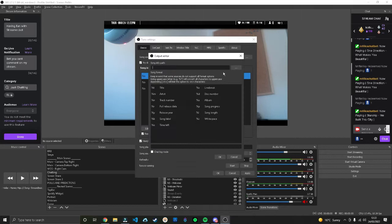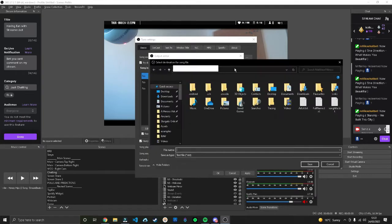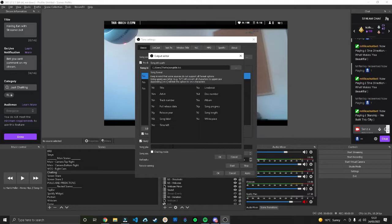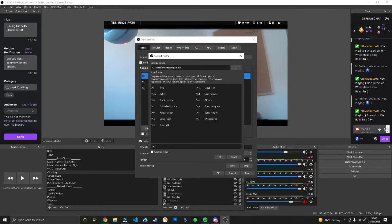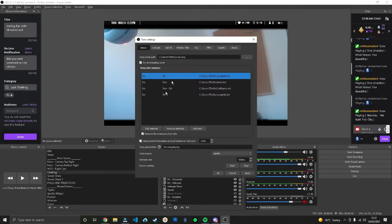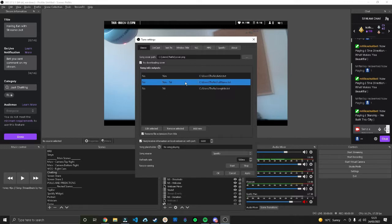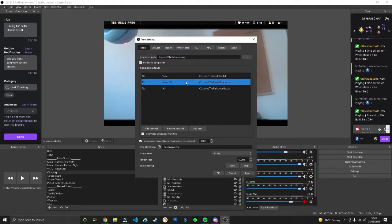For the song title.txt, I went to add new, went to song title.txt. It's going to give you some variables you can use. If it's the song title, we're going to do percent sign lowercase t. Press OK.